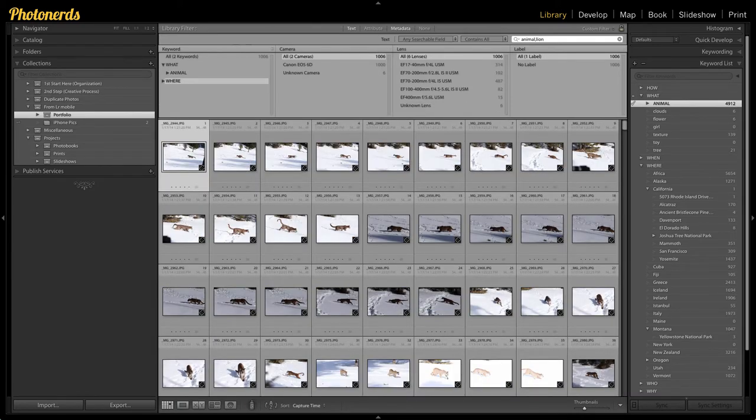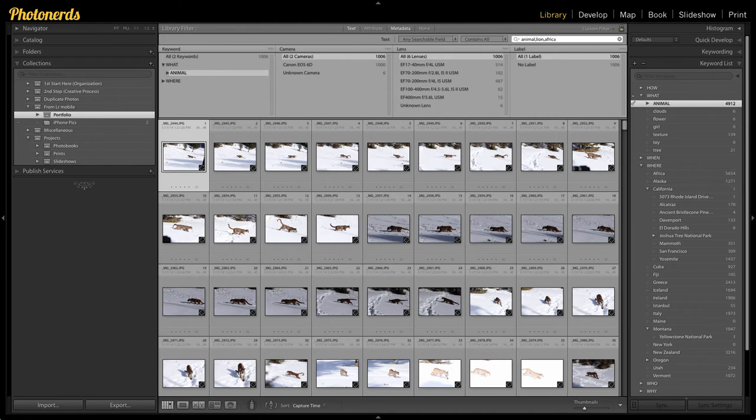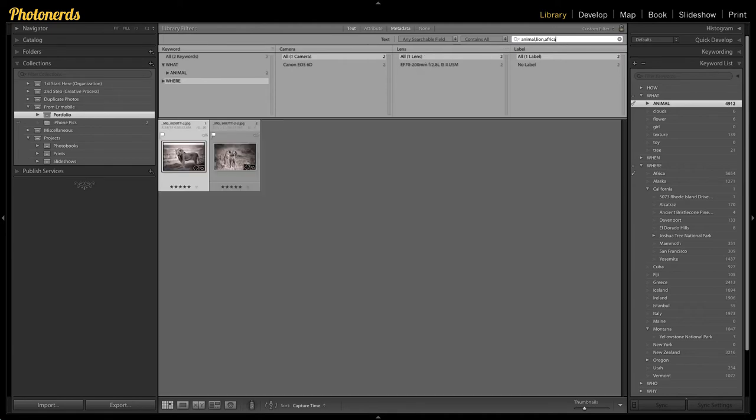That takes it from 5,000 down to 1,000. But now I want to find animals, lions in Africa. So I just type those words into my keyword section. And there you have it. I've narrowed this search from 5,000 images down to 2.